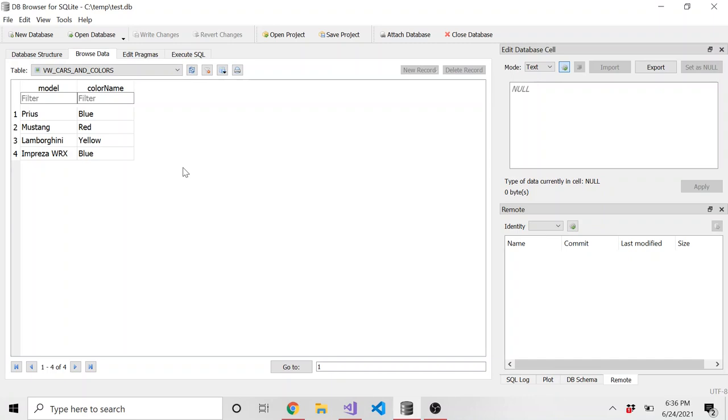That's what's nice about views is we can create a view. If we already know we're going to join data quite often like this, we can create a view to save us a lot of time. And then I'm going to show you in the next video how to reference this view in Entity Framework Core.